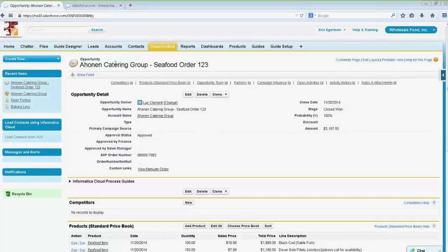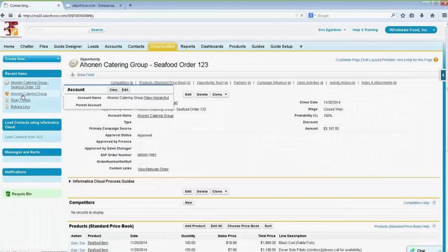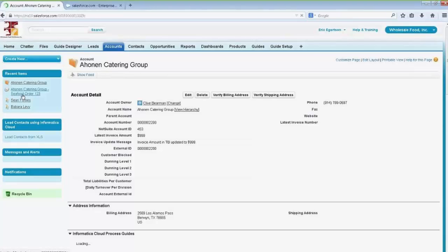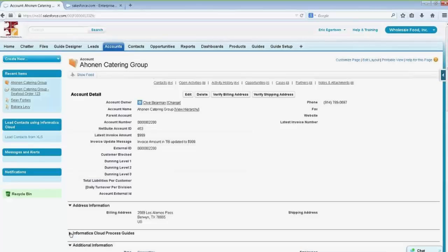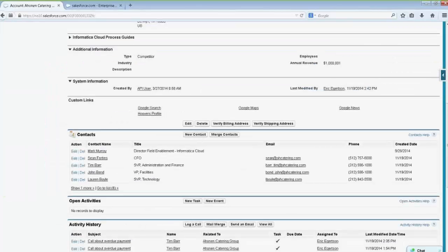In this scenario, I'm going to pretend that I am a wholesale food distributor, and I've got a bunch of seafood I want to sell. I know Hone and Catering Group has been a good account, so I want to go and sell to them. I'm going to look at contacts, and maybe this guy, Sean Forbes, would be a good person to sell to.